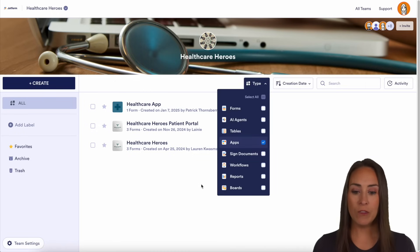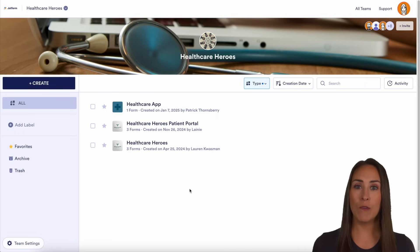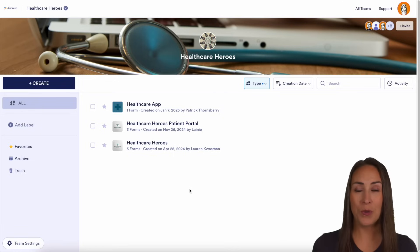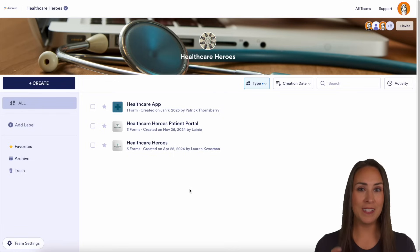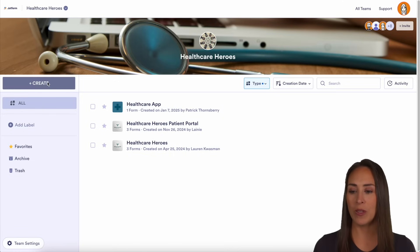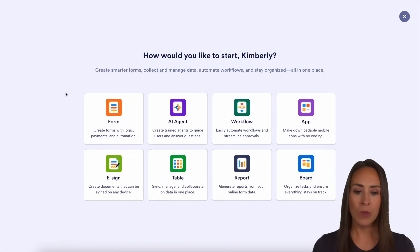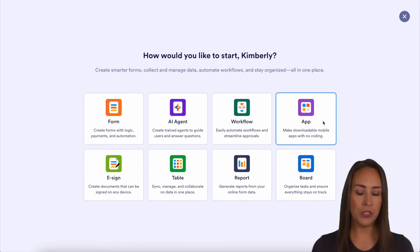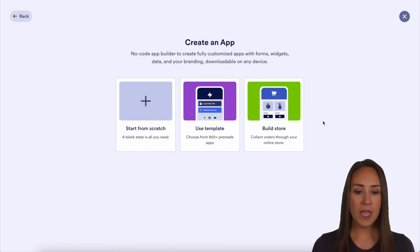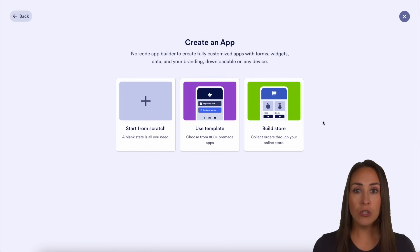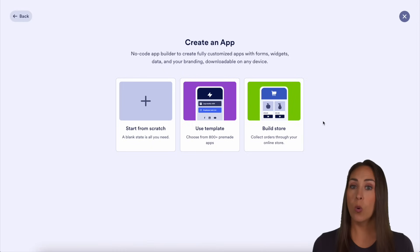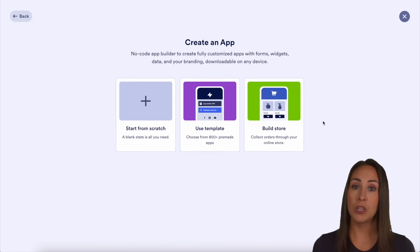If you've never created an app before and you want to create a brand new one, in the top left-hand corner, we can choose to create. Right over here, we can choose app. And you can see that we can either start from scratch, utilize a template, or build a store.